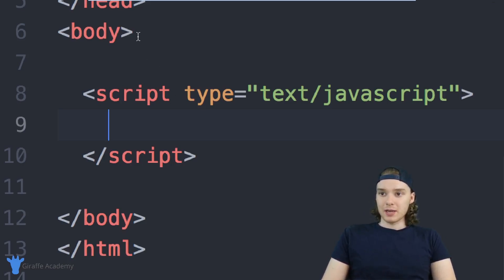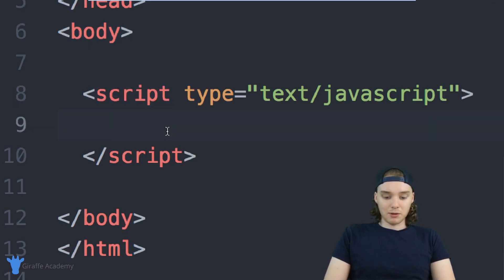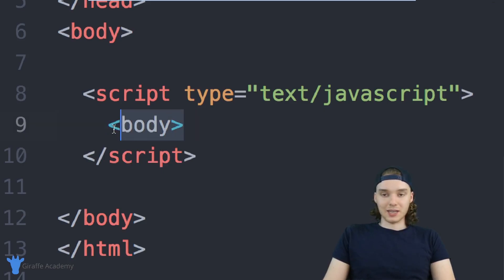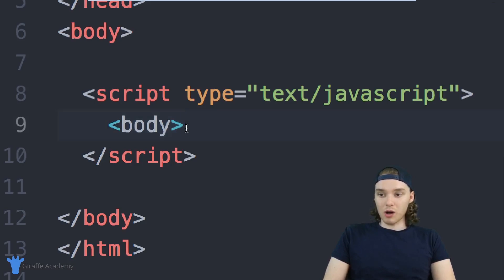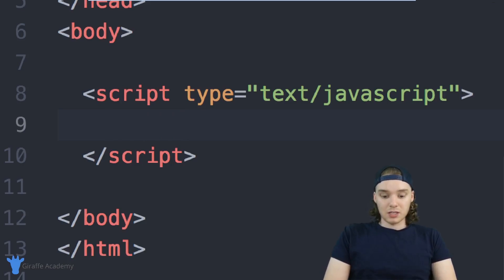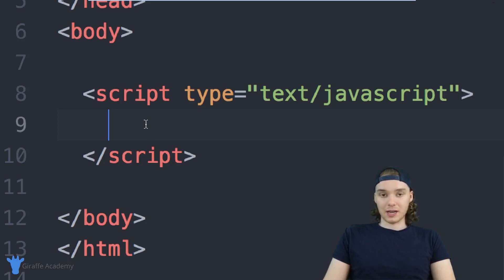So if you notice up here, like, these tags are all highlighted, because they're HTML tags, but if I was to put one of these tags here, inside of these script tags, you'll notice that it doesn't get highlighted. And that's because we're no longer writing HTML inside of these script tags, we're writing JavaScript. So any JavaScript we want to write for this HTML file is going to go inside of here.